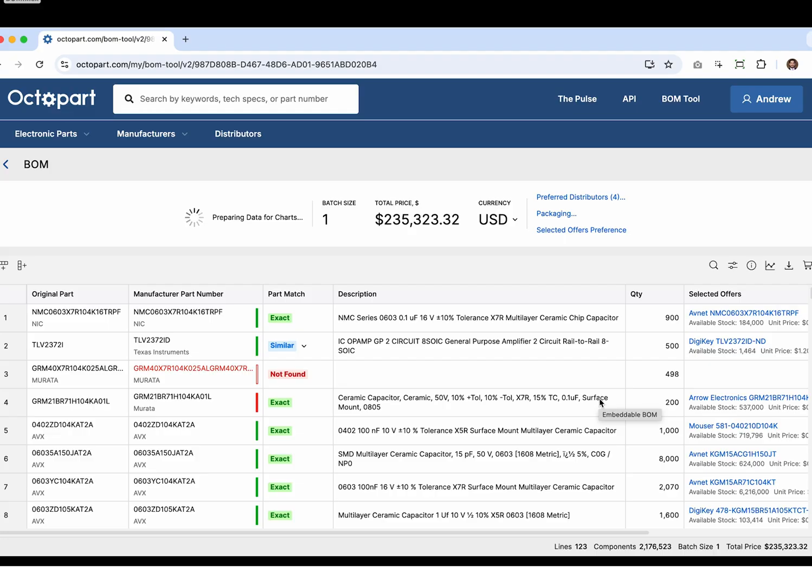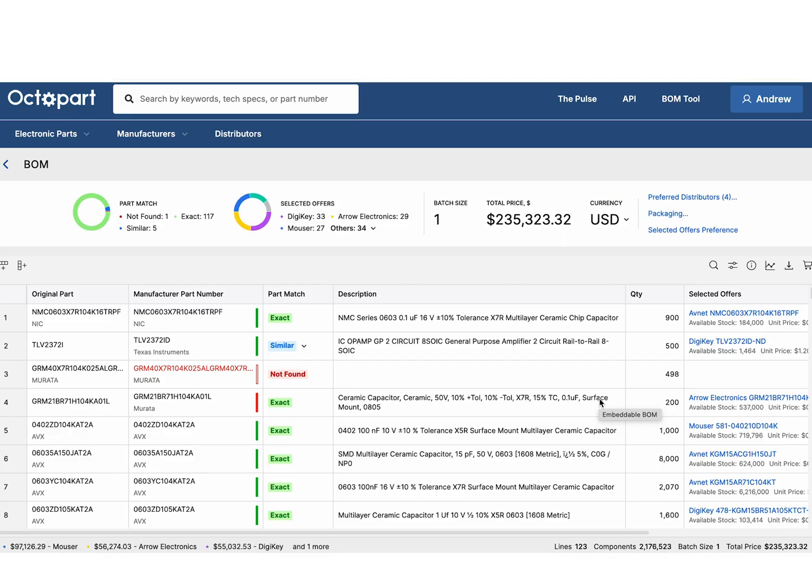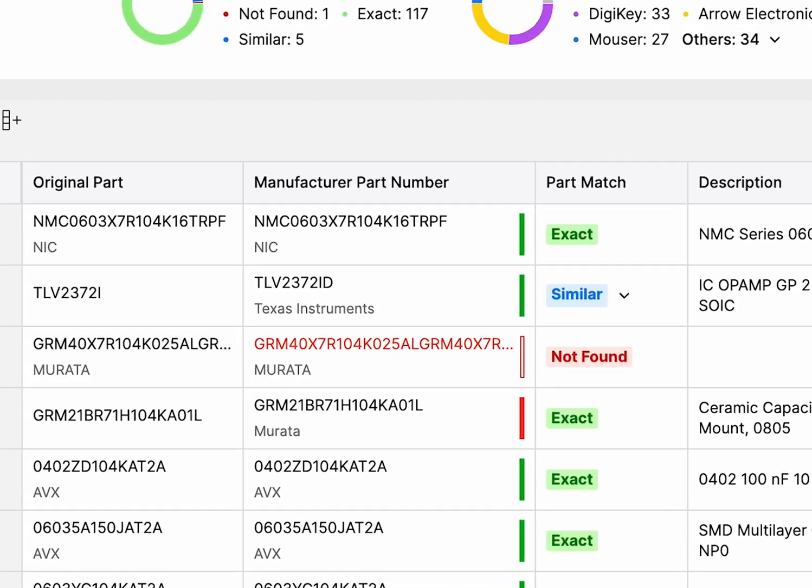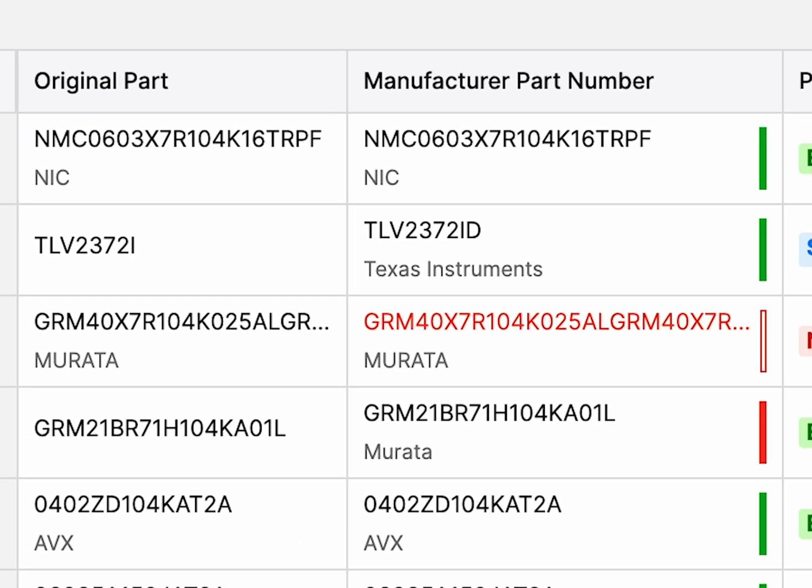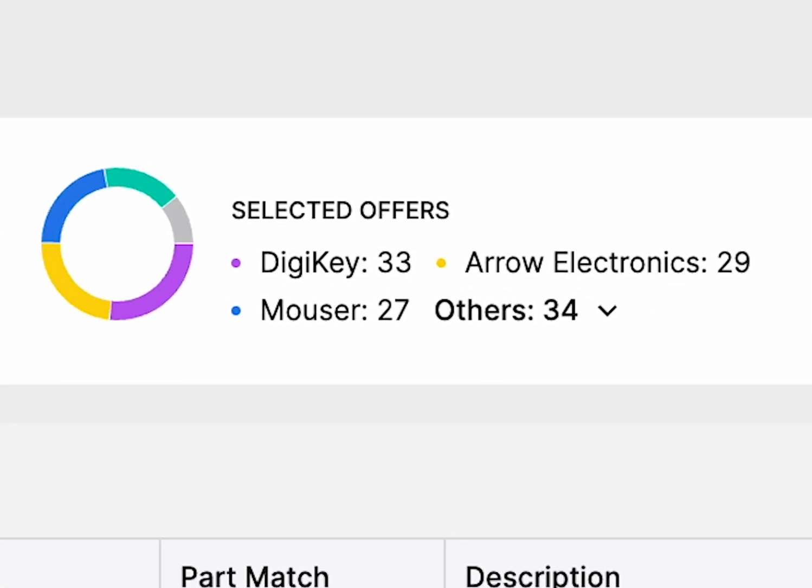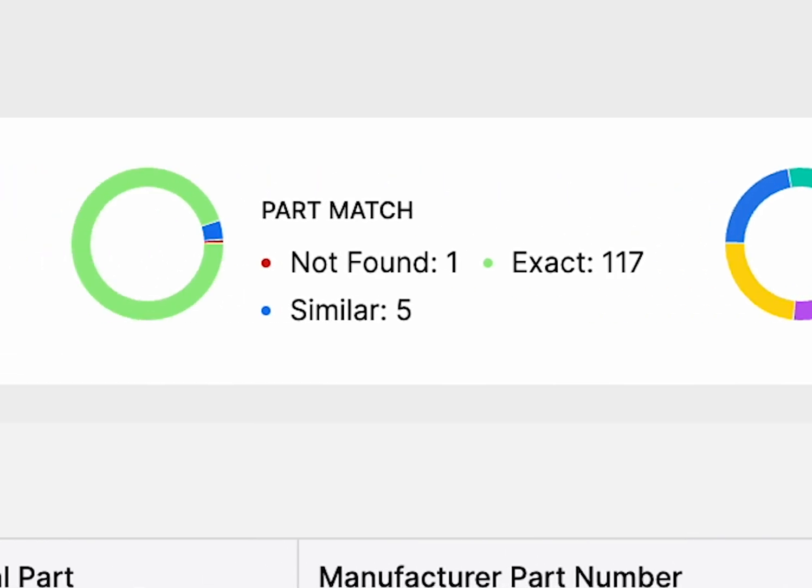Once uploaded, the BOM tool automatically detects and maps your data, normalizes part details, matches components to up-to-date distributor data, and identifies exact matches all in seconds.